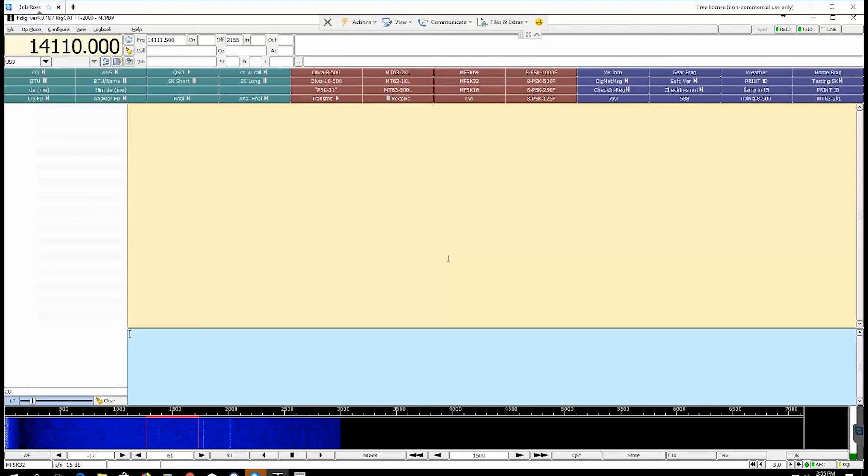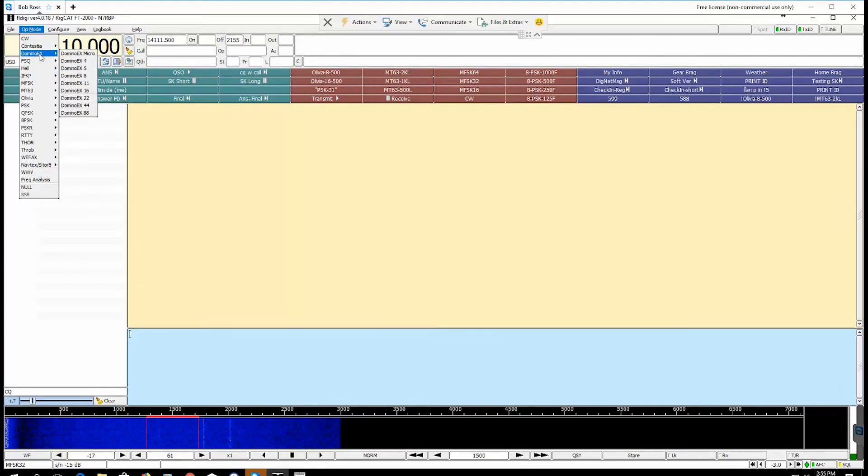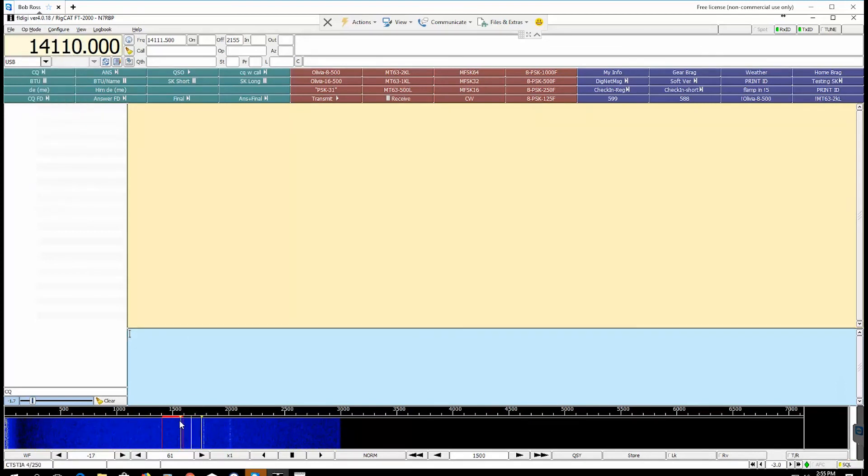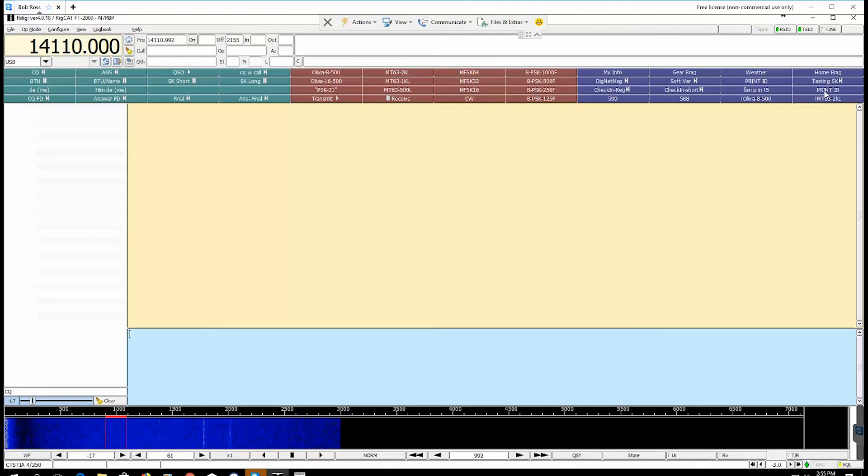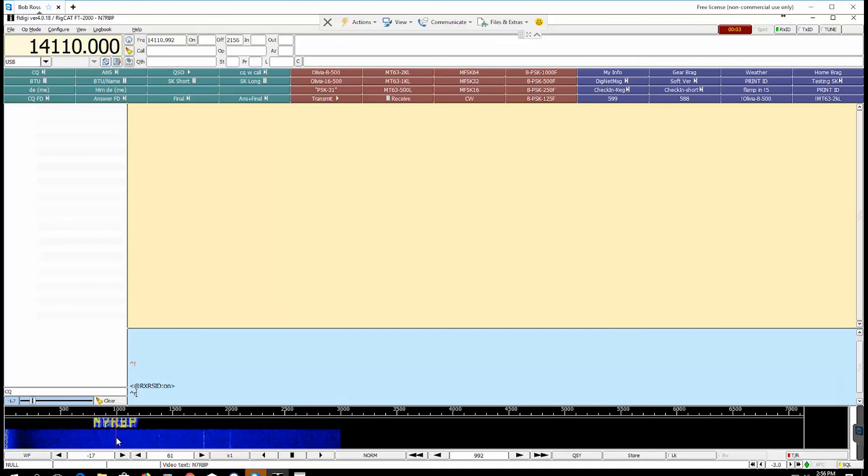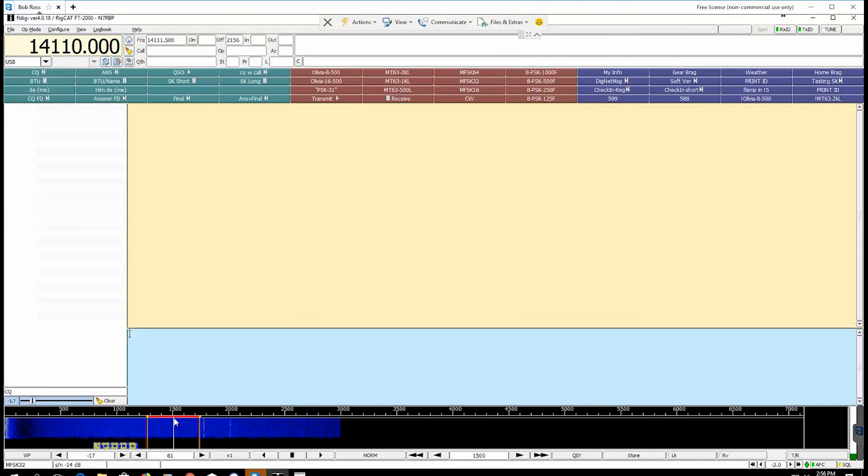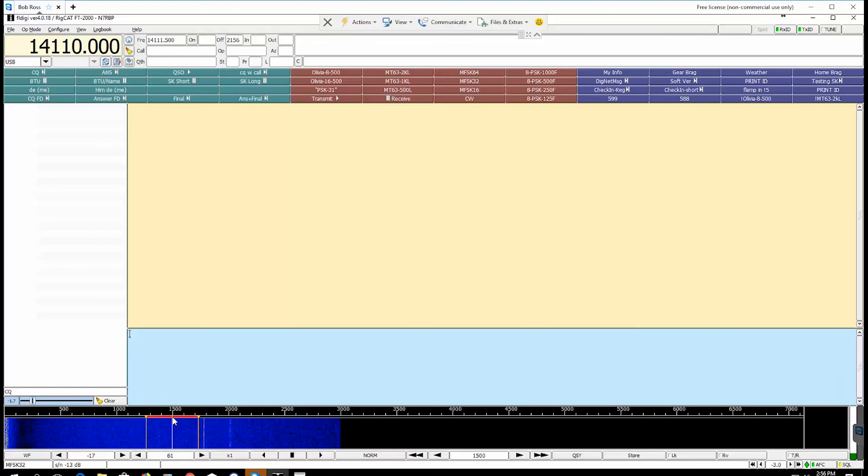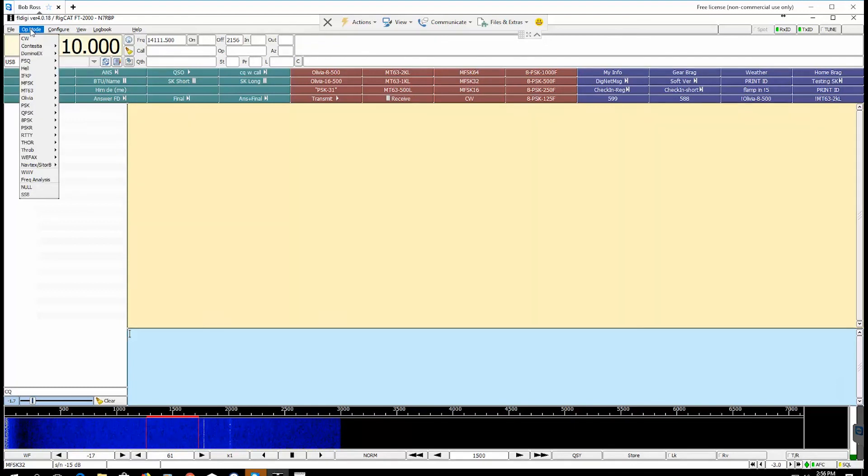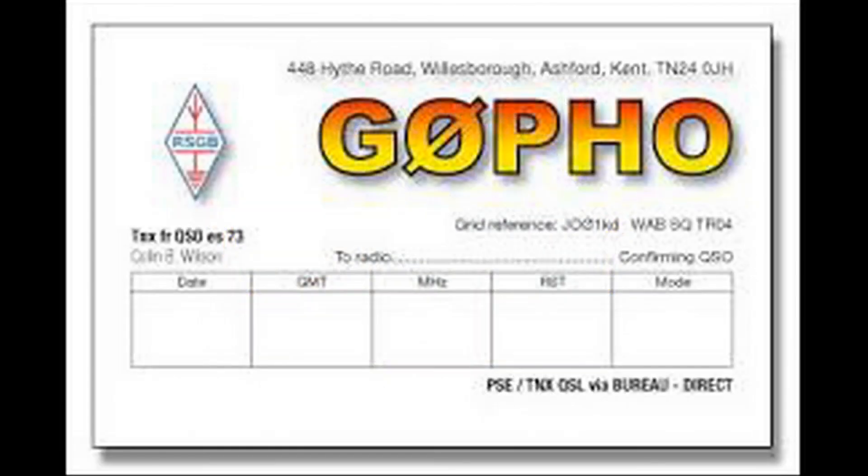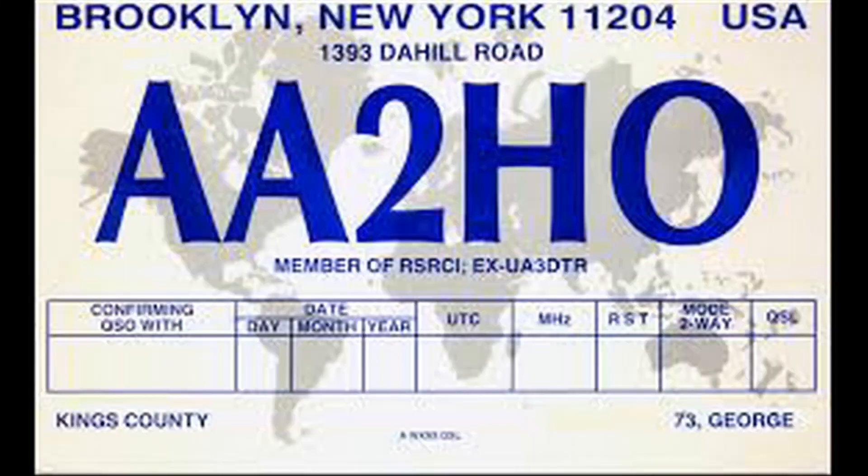And one other thing to note, if you are in, say you're in operating mode Contestia 4250 say, and say you're over here on 1000 and that's where you're operating, and if you hit that print ID button, you'll see that it prints where you're located in MFSK32 but then it leaves you in MFSK32 at the default location of 1500. So you will have to go back to your original operating mode which was Contestia 4250 and change back.